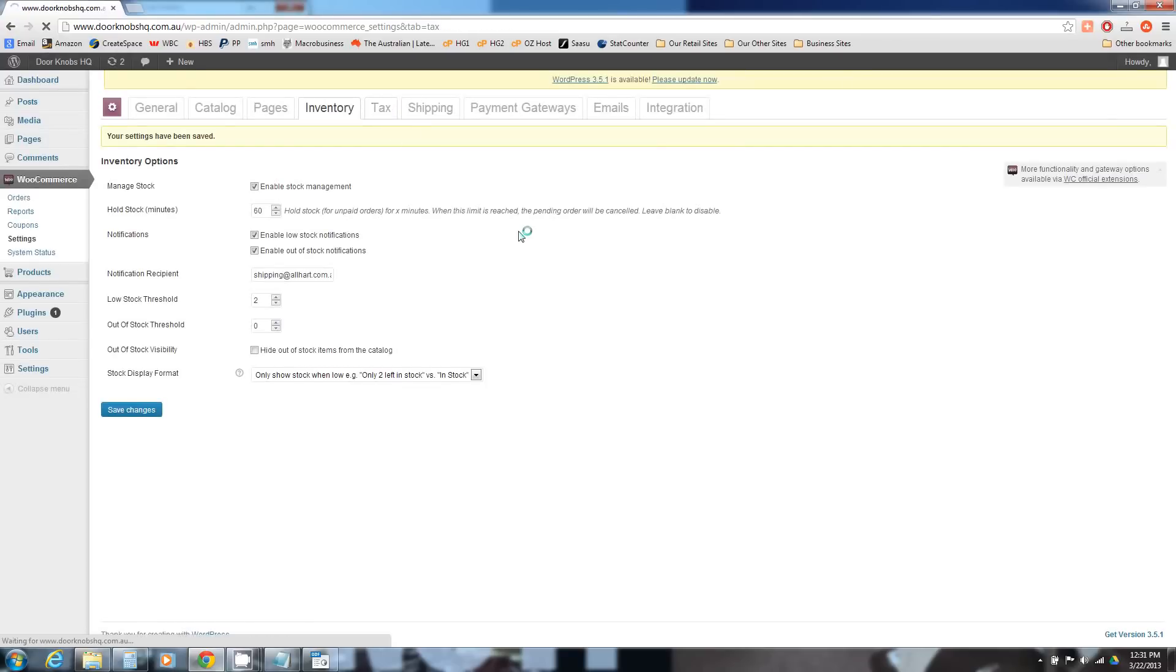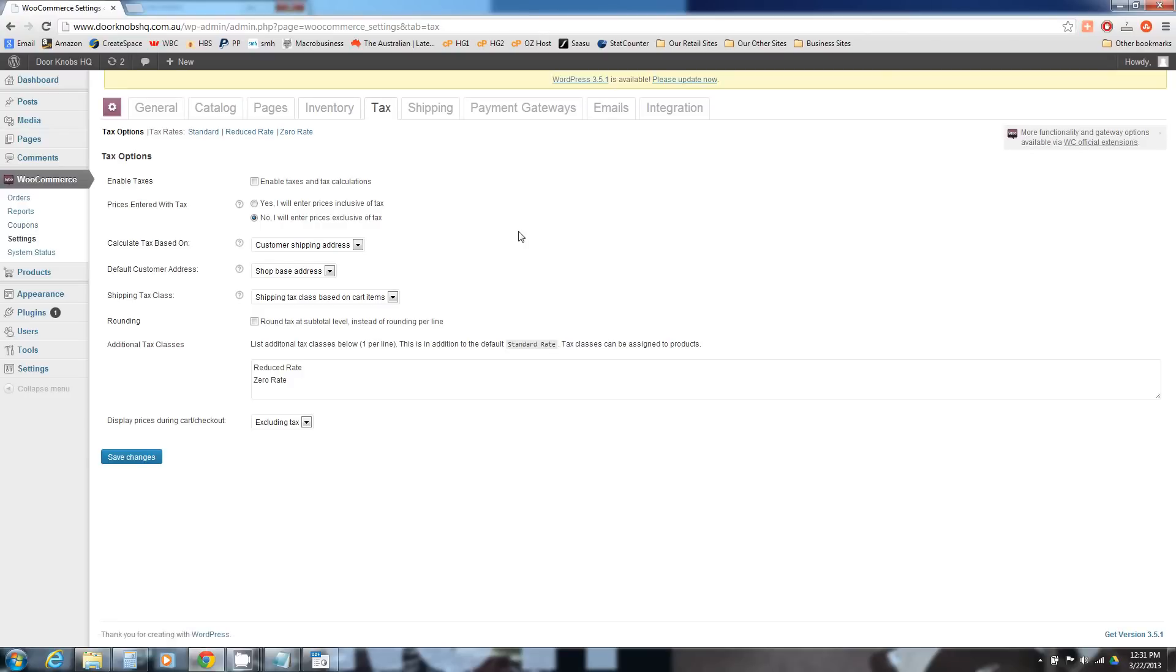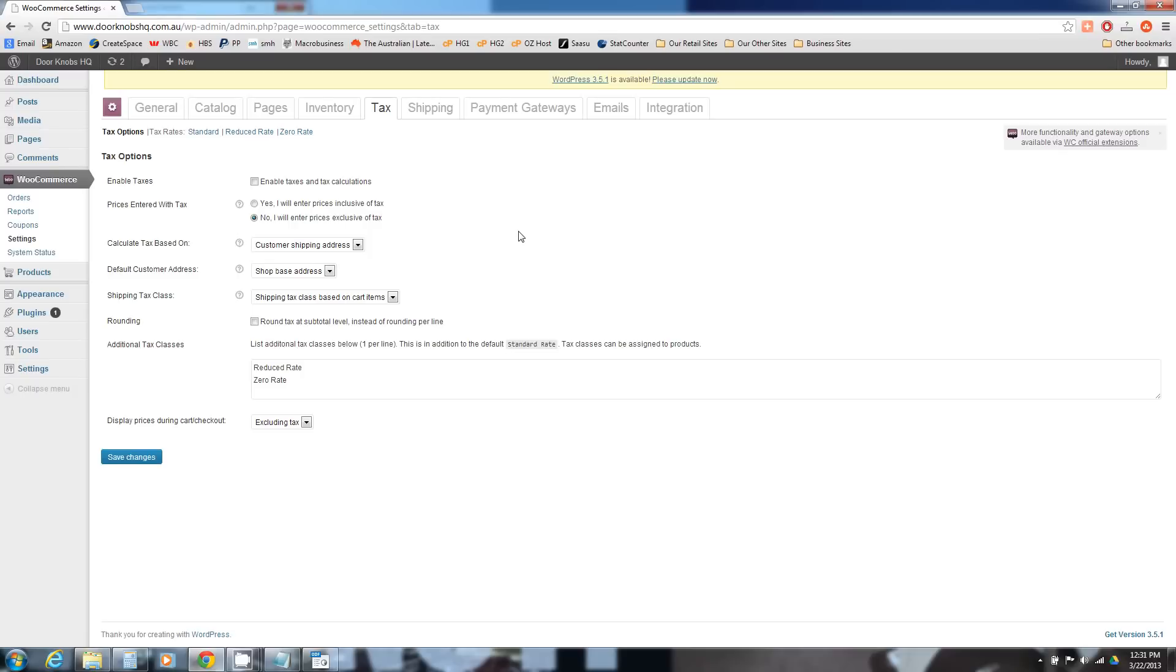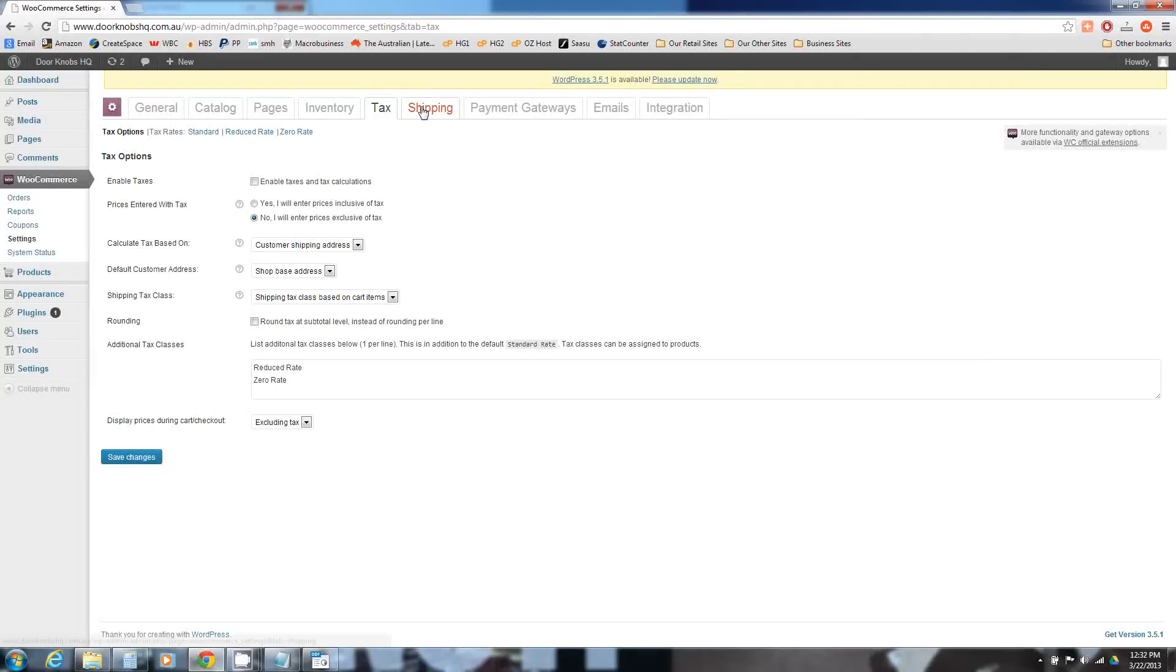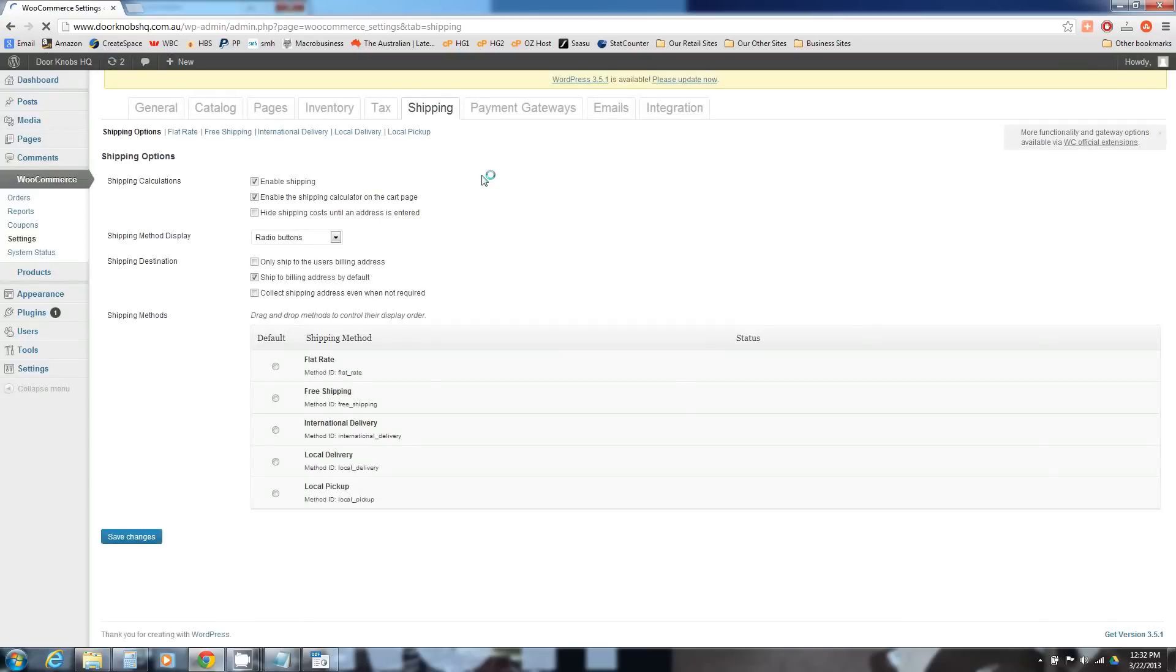Now tax, this allows you to set up different tax rates. This is obviously important and also very different depending on who you're selling to and where you're selling. So you'll need to determine what tax rates are relevant for you, and then you can set up different tax rates here and different shipping tax classes and all kinds of fun tax stuff which we love.